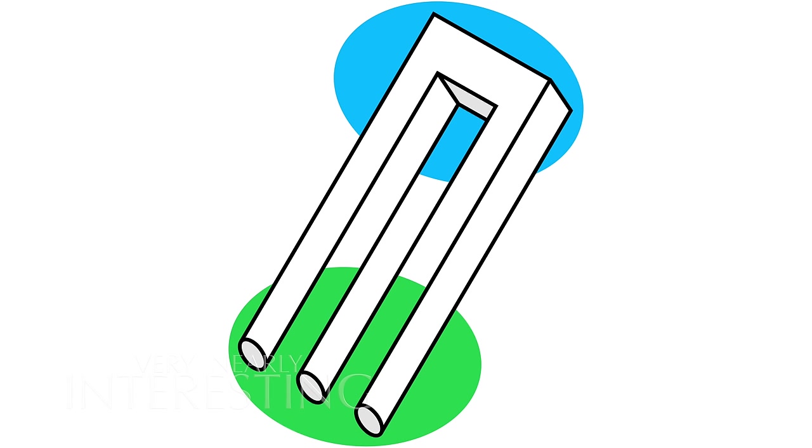The impossible trident. It's got three legs at the bottom, but that makes no sense when you look at the top of the object. Our brains just can't make sense of this, which is why it's called the impossible trident.